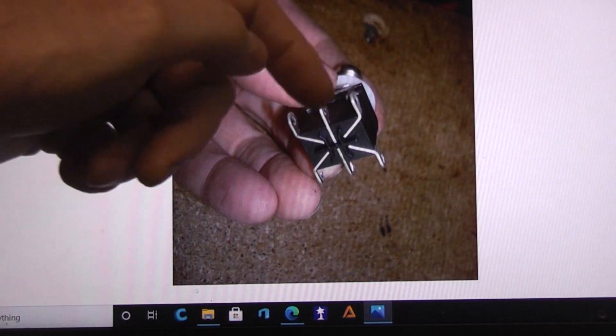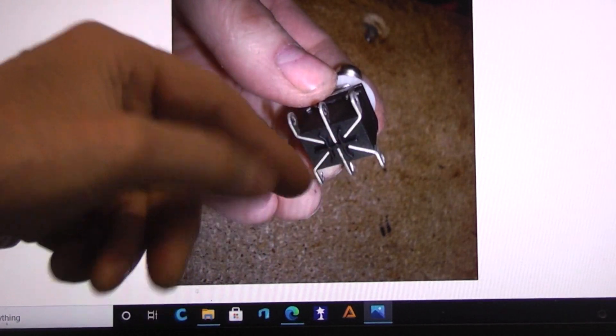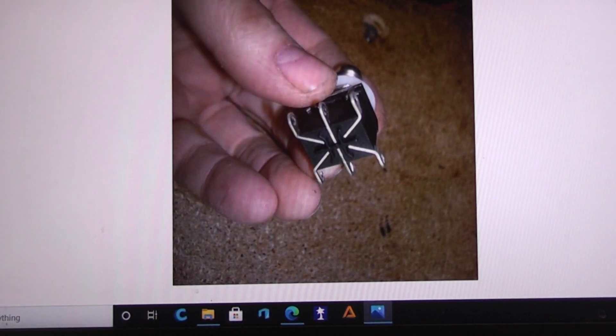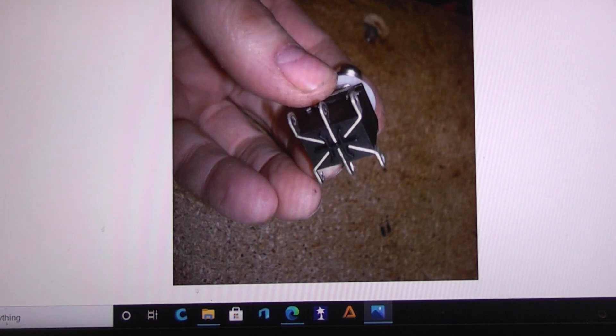When you step on the switch, then these two would be connected and these two would be connected.